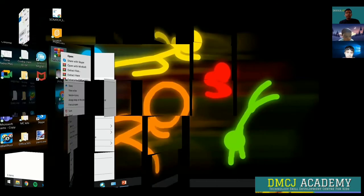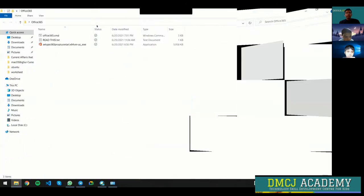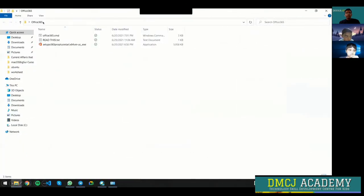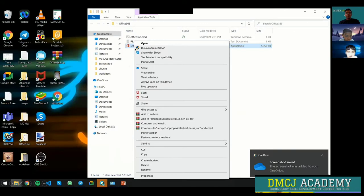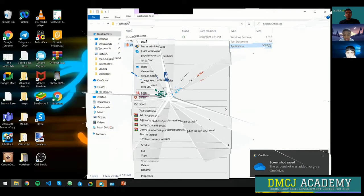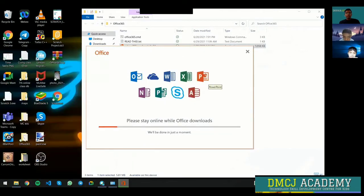You'll see files like this. Right-click on the setup file and open it. It will start downloading.